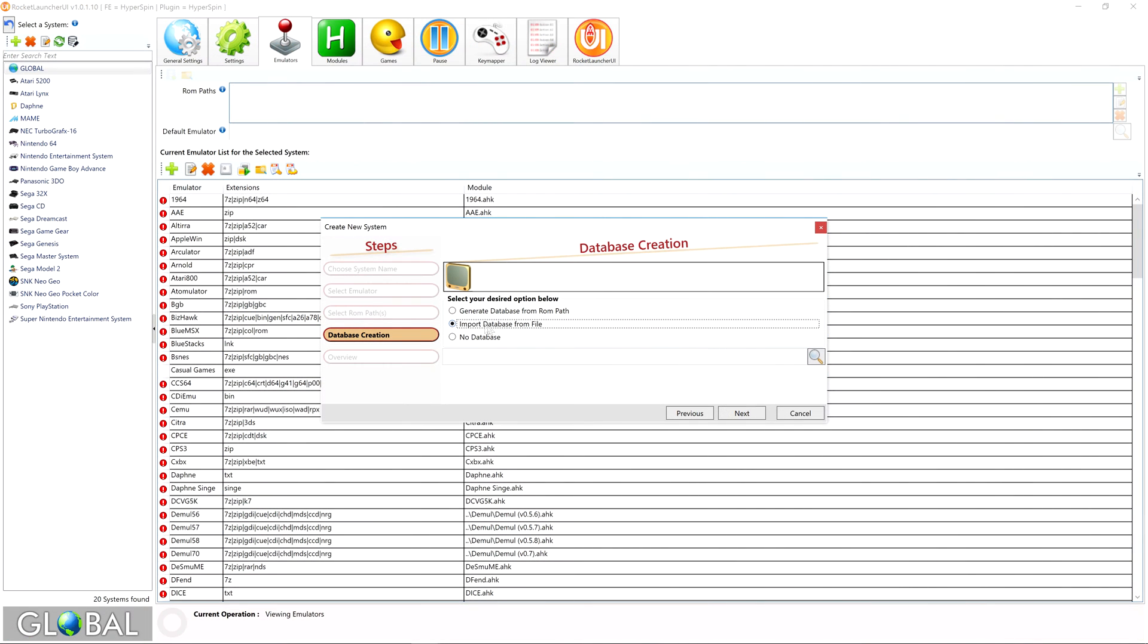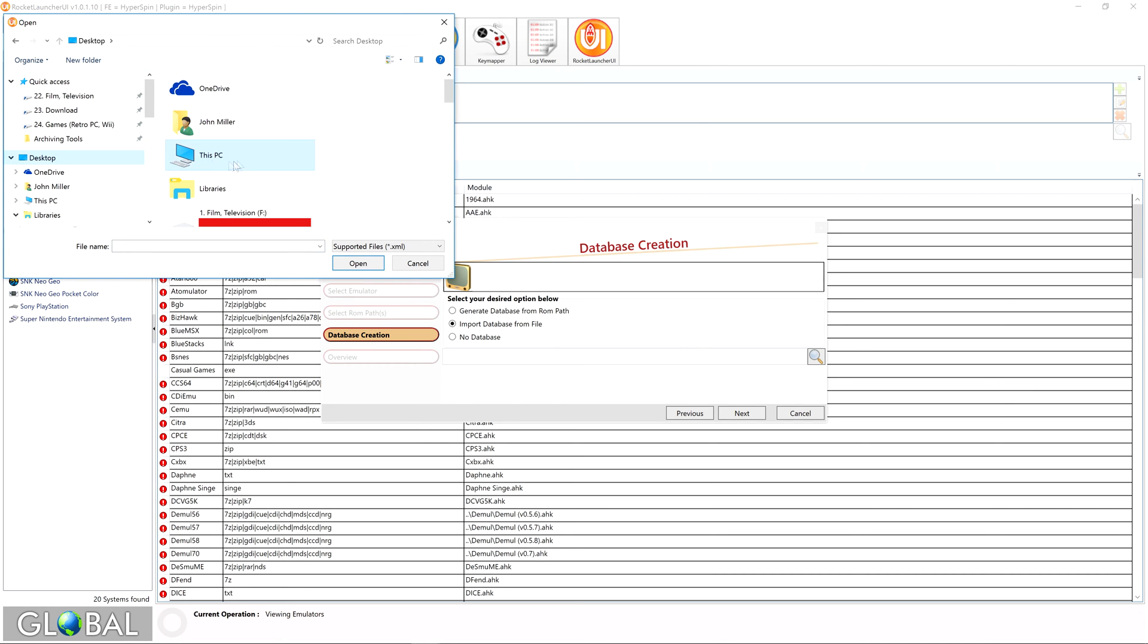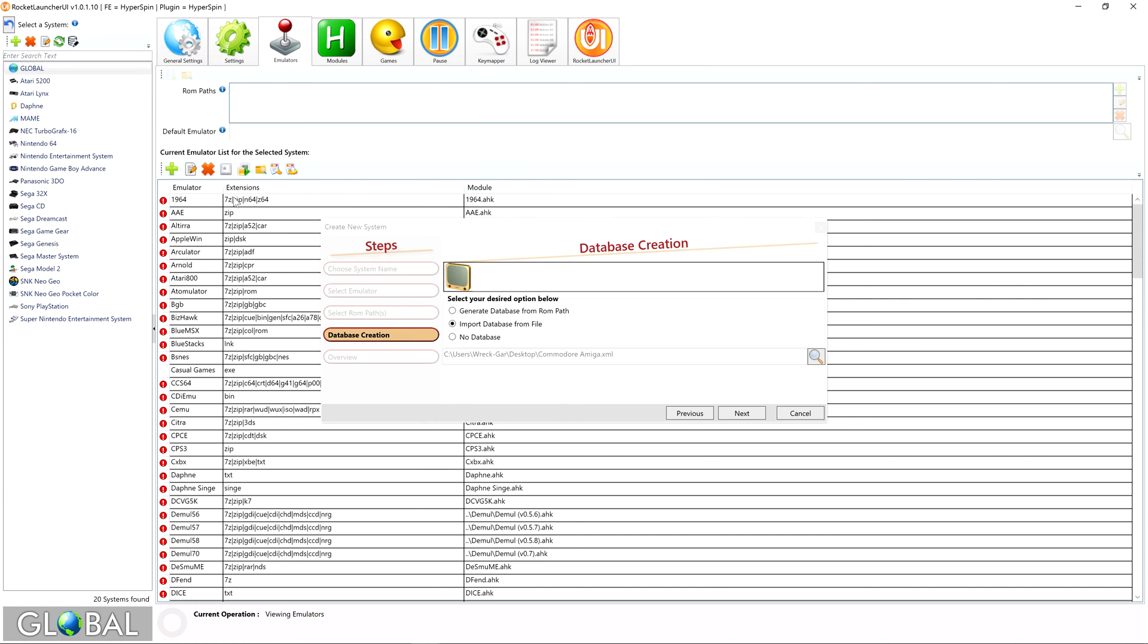In Rocket Launcher UI, select Import Database from File, then click the magnifying lens and browse to the XML you just downloaded. With this method, Rocket Launcher will create the appropriate Hyperspin database folder for the system and move the XML to it. Click Next when you're done.